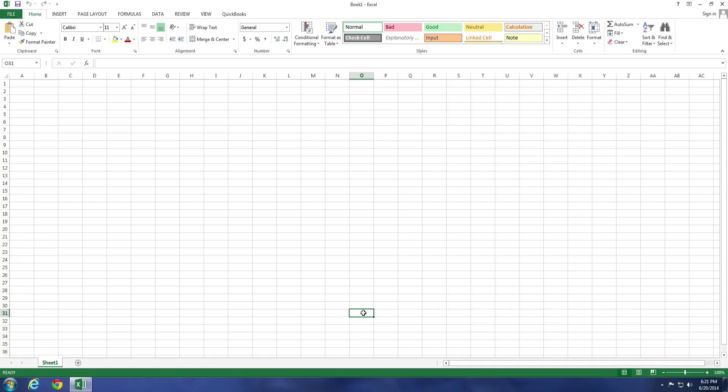In this video, we are going to take a look at the ribbon in Excel 2013 and how to customize it to make us more productive.